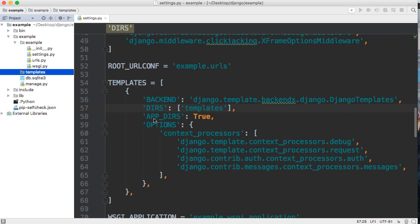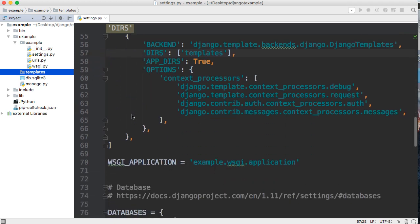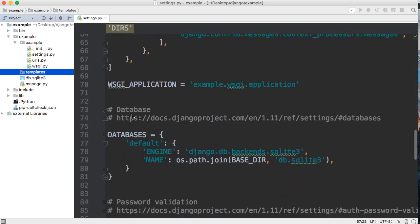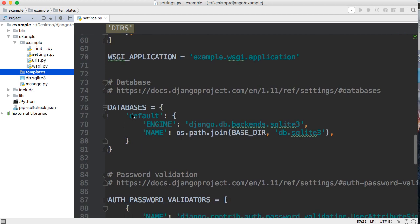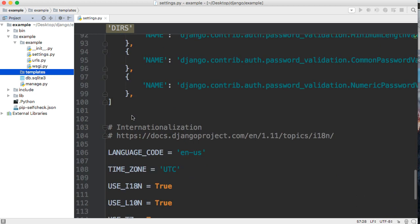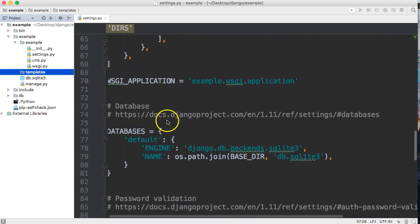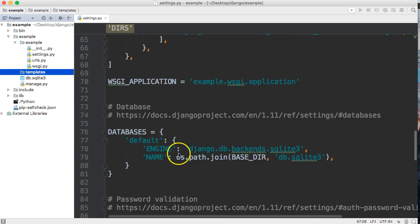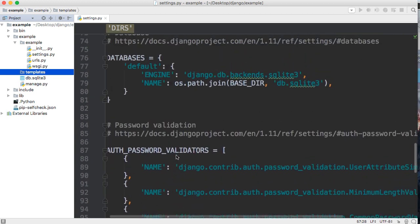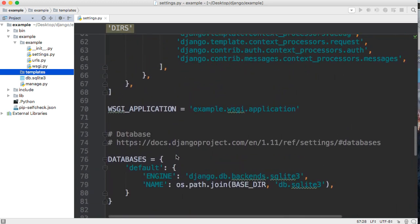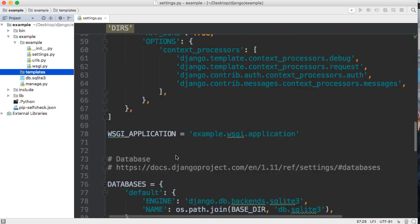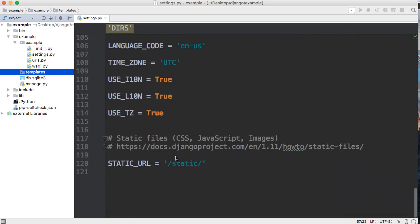Just bear with me as I go through this. We'll look at how to make our validators eventually, and maybe I'll show you guys how to set up different databases or work with multiple databases. Coming down, the next thing that's important to us is setting up our static files.